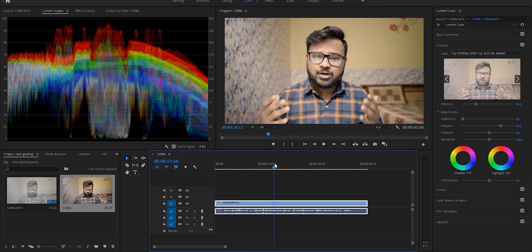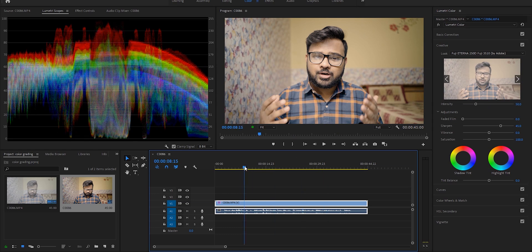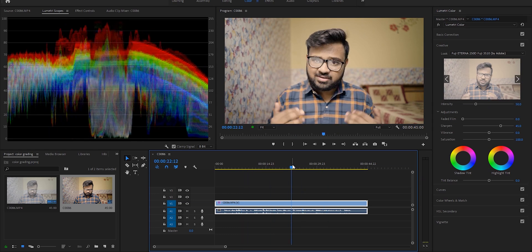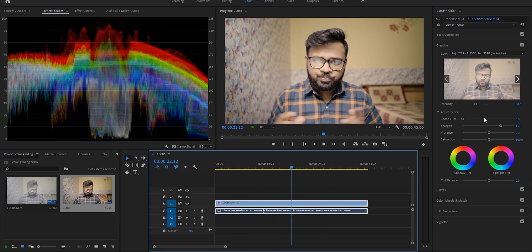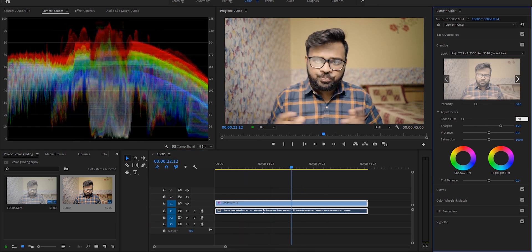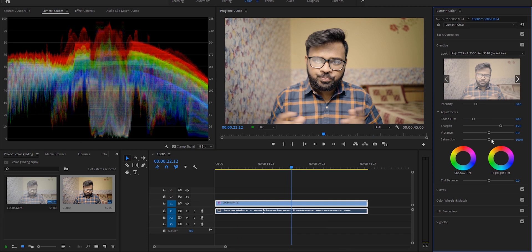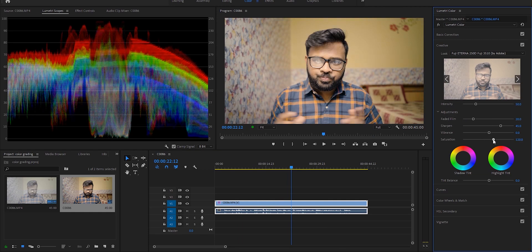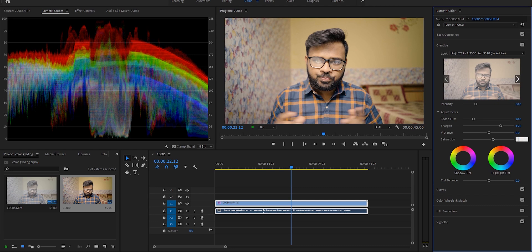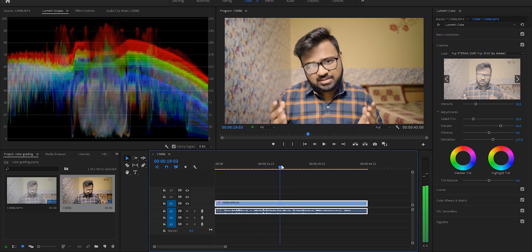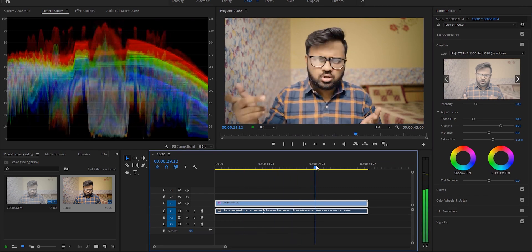I always increase the faded film to around 20 because it looks good on the shadows, I guess. And I increase the saturation to around 115. You can adjust whatever value you see fit.